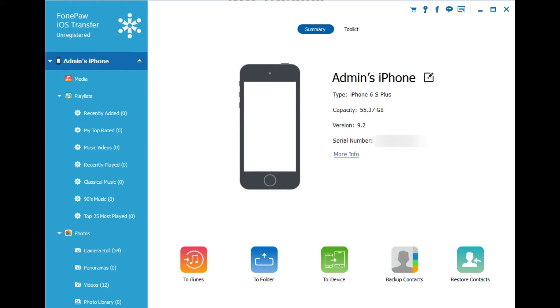This is the main interface of PhonePaw iOS Transfer. And one of the things I noticed is once you download the software, it's pretty easy to have it recognize your iPhone.